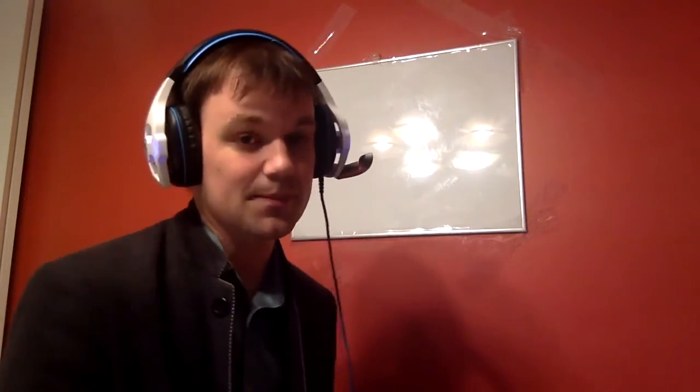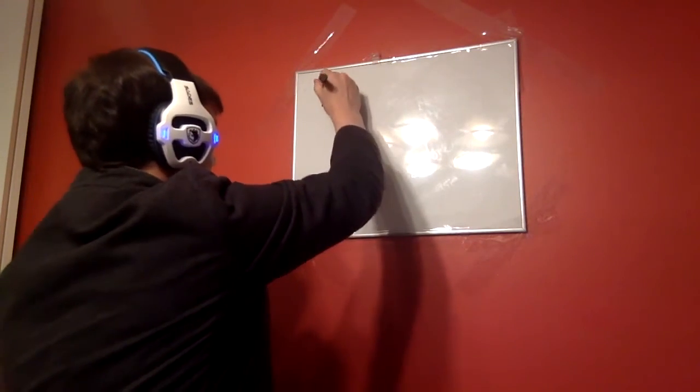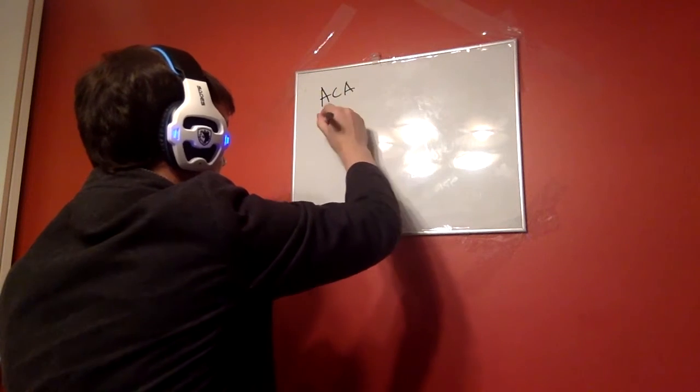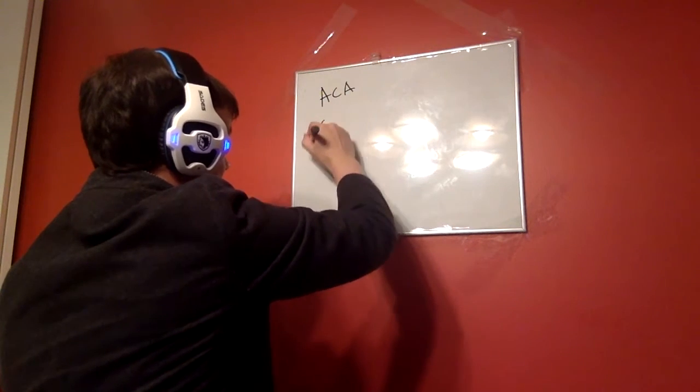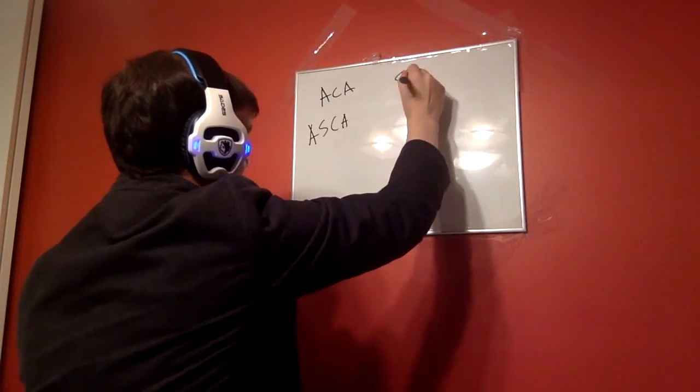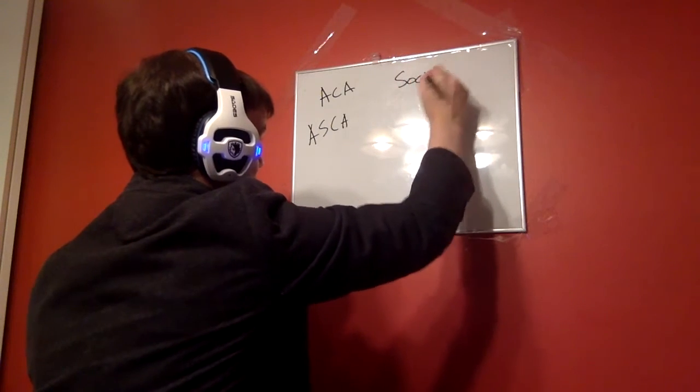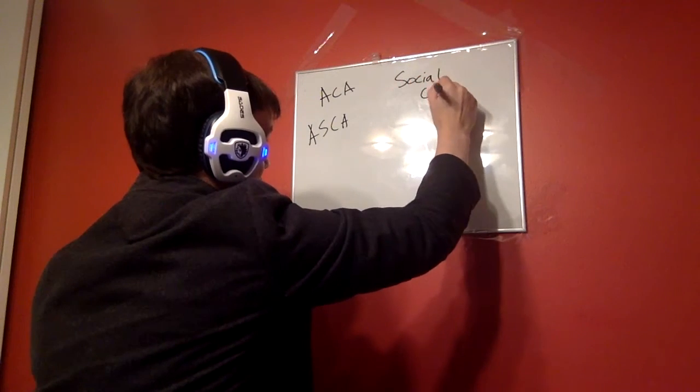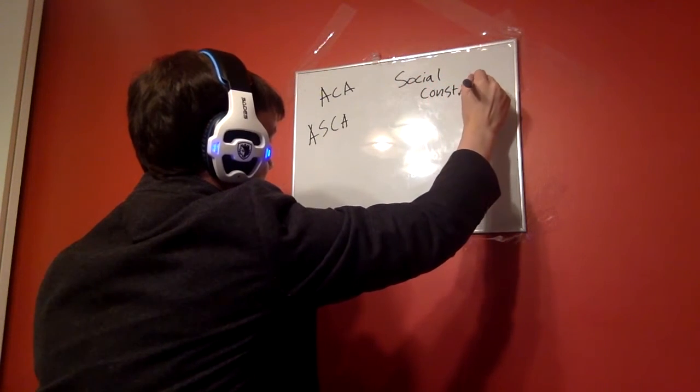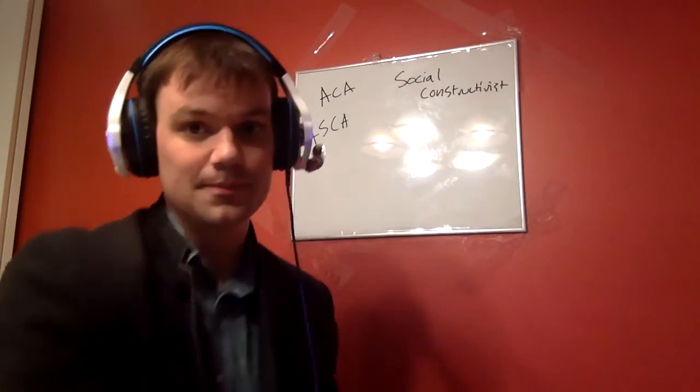So we're going to look at the three decision-making models that Dr. Branson has already shown you. We have the ACA, the ASCA code, and then the social constructivist way to do it. So ACA, ASCA, and social constructivist.